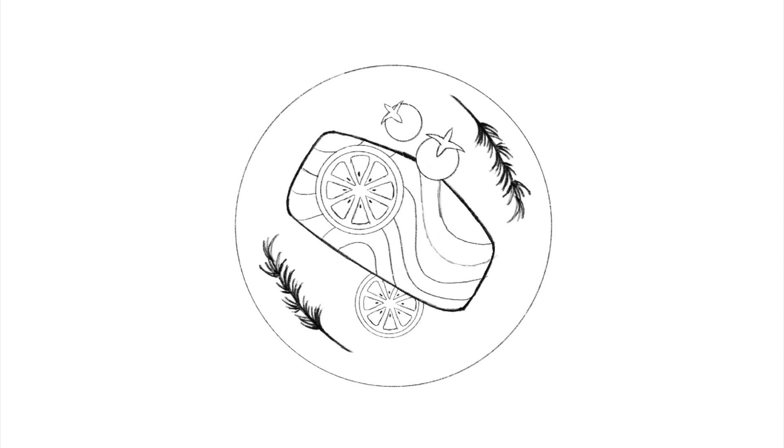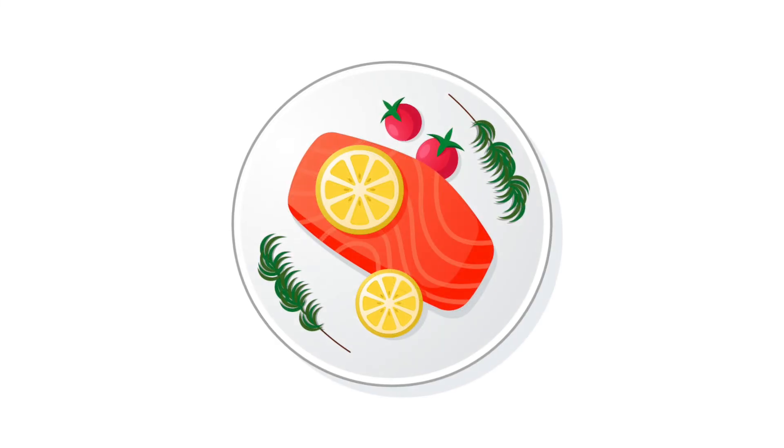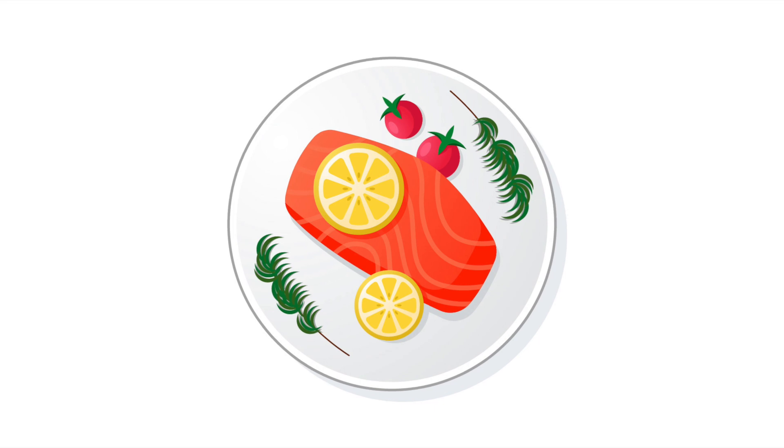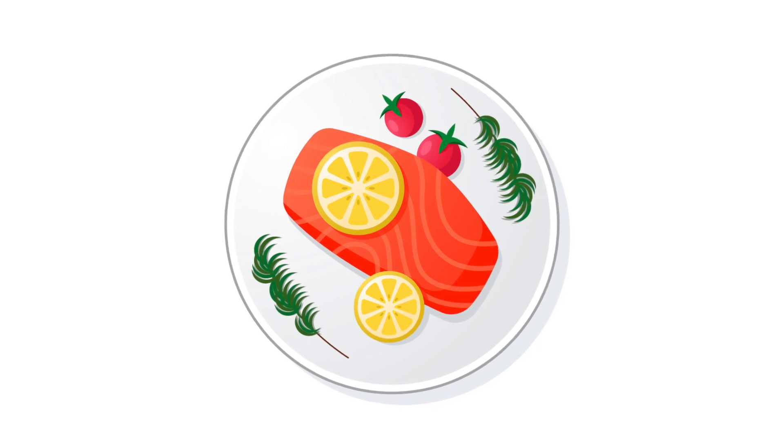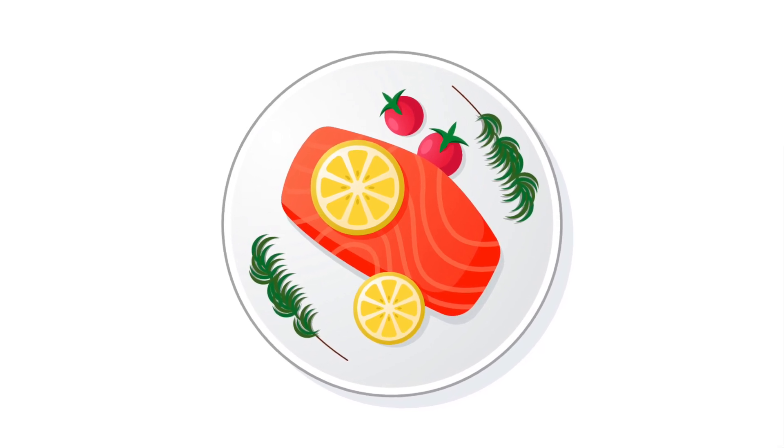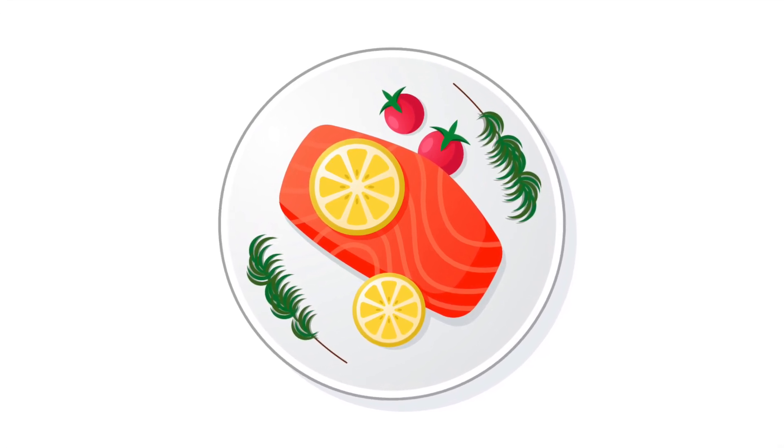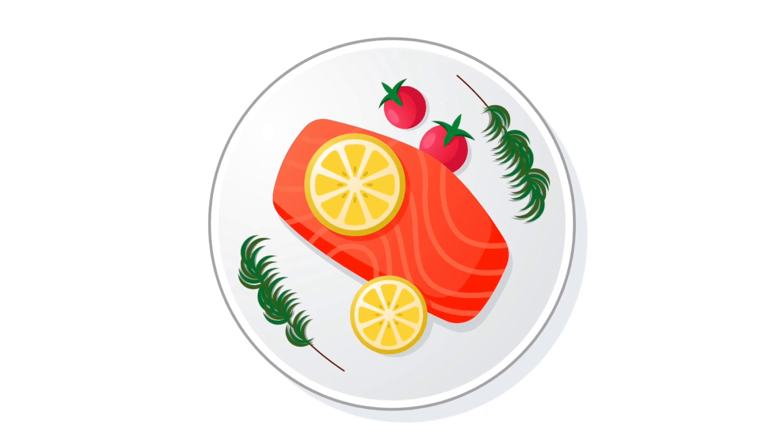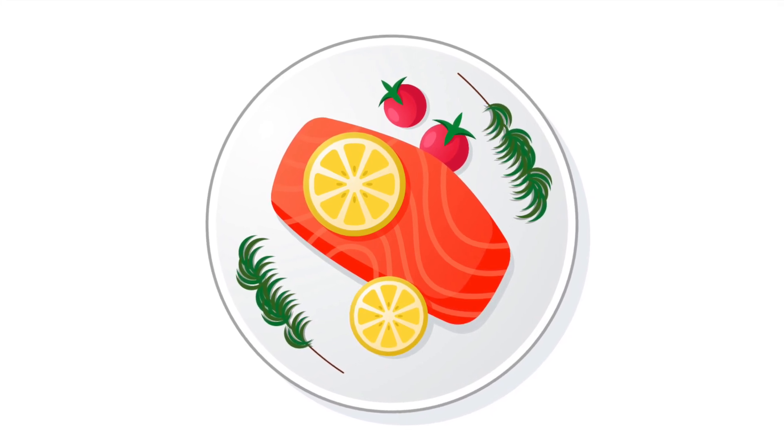And there you have it everyone, this is how to turn a basic sketch into a vibrant 3D looking vector illustration. I hope you enjoyed this video and if you did please leave a like and let me know what you'd like to see next. Cheers everybody!